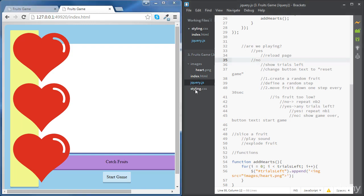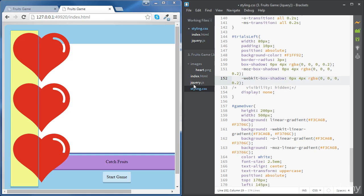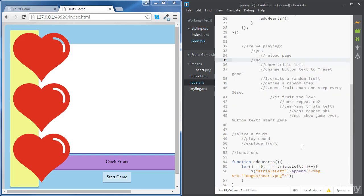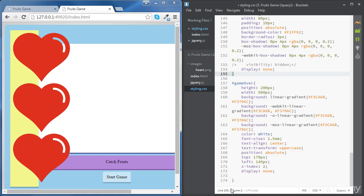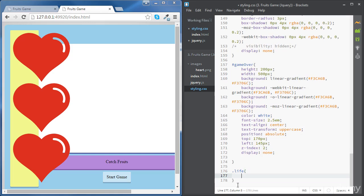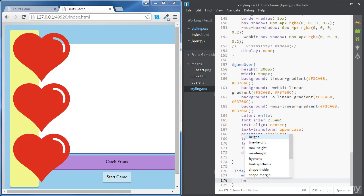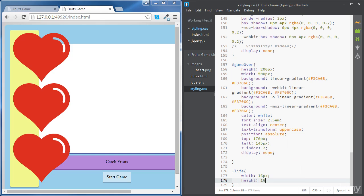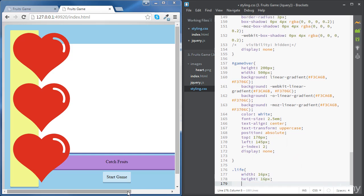Let's go back to our CSS file. Let's give our picture a class — 'life' for example — and now let's style this class. We're going to give it a width of 16 pixels and also a height of 16 pixels, which is equal to the font size of the text inside the score box, so that they both have the same height.